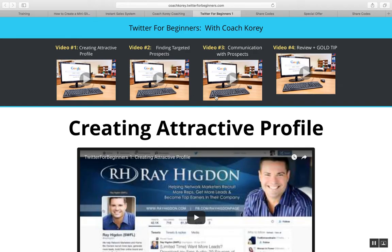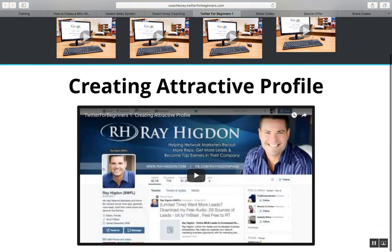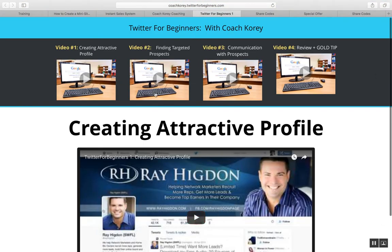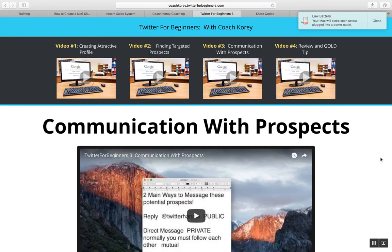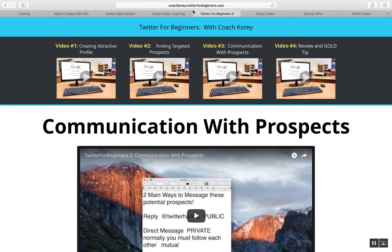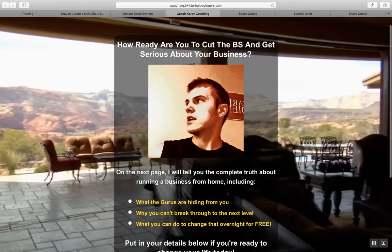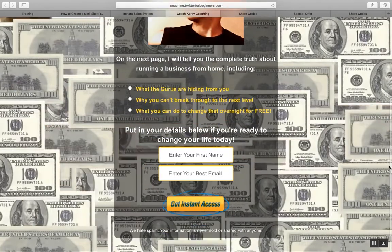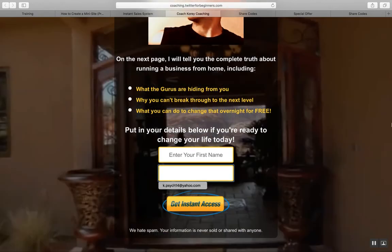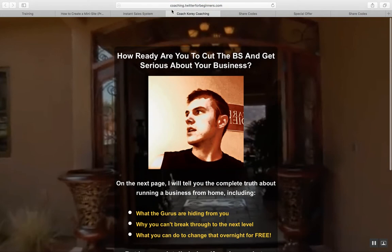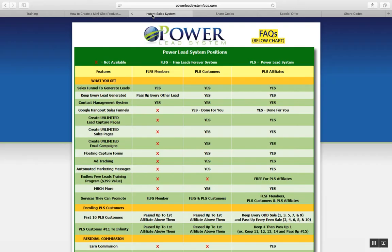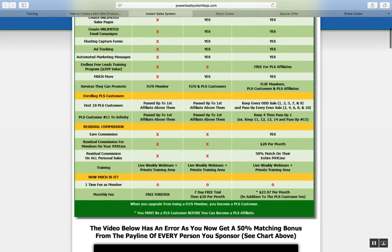I went in and created a cool little mini product called 'Twitter for Beginners with Coach Corey.' It's really easy to do, it looks professional and cool, so that's something you might definitely want to do when you get started with PLS. Here's a quick example of a website I've created inside the PLS system — it captures the name and email, it's simple, clean, and good for promoting any kind of business you want.